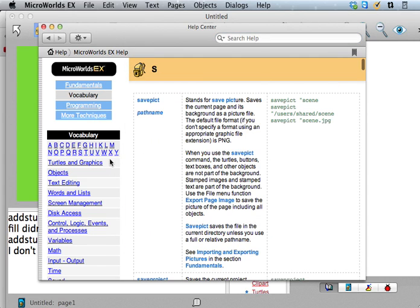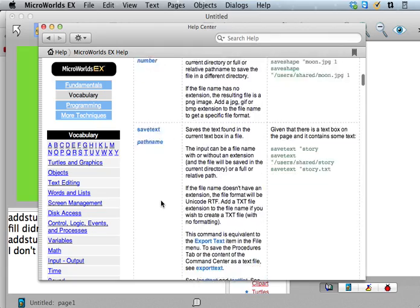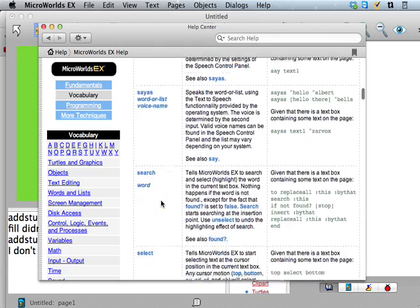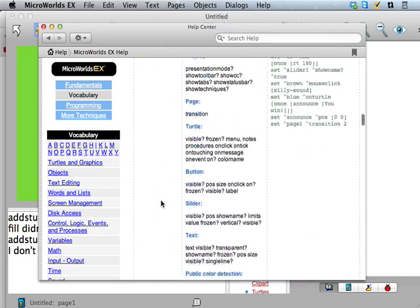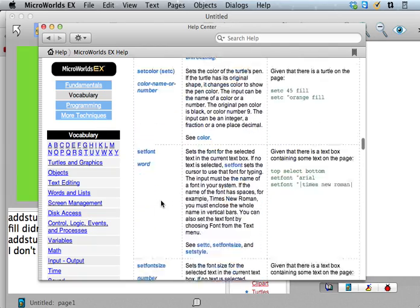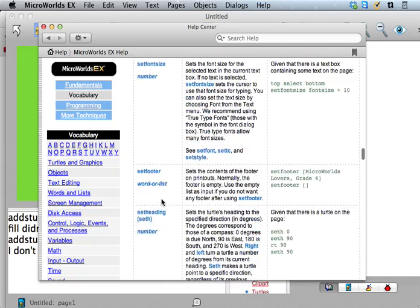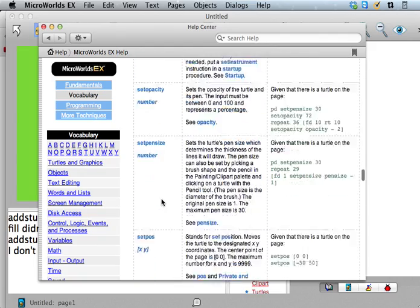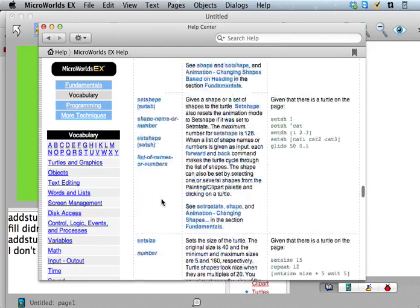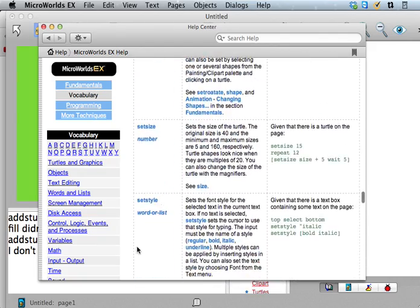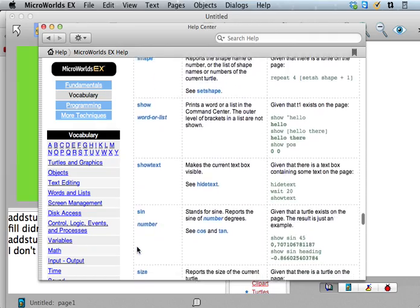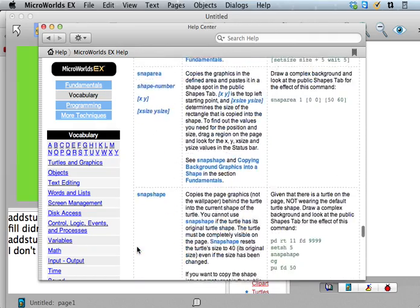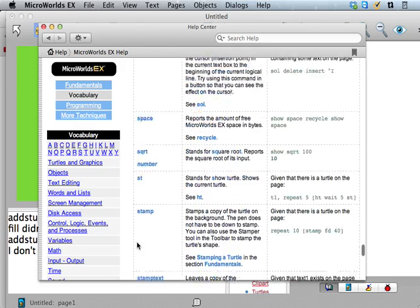So sum should be happy, right? Now when we say addstuff, it says I don't know what to do with -115 in addstuff. So where did that come from? Well, now it's not saying anything about anything being reported to sum. Let's look up sum in the vocab.